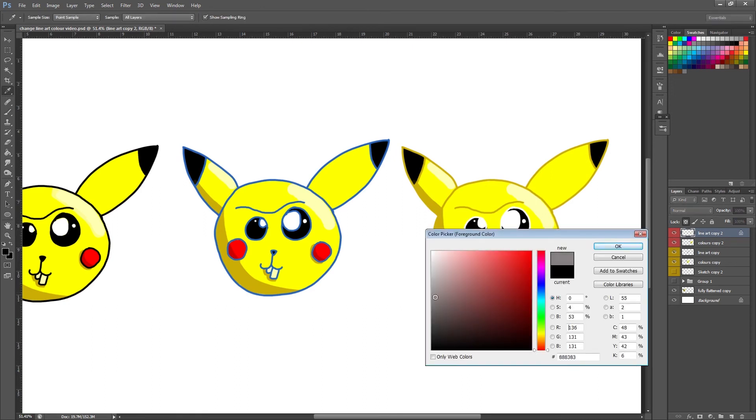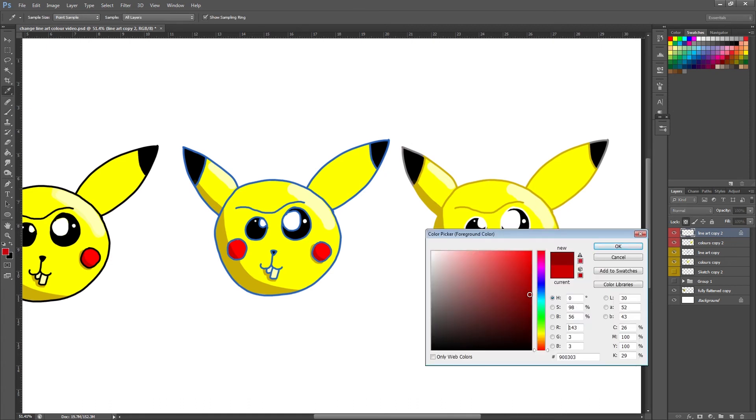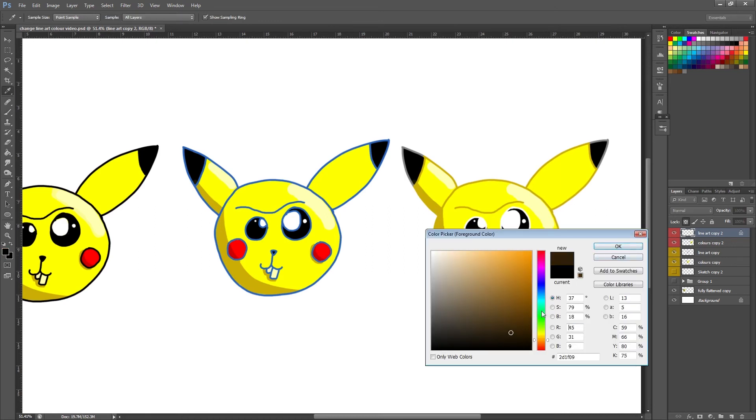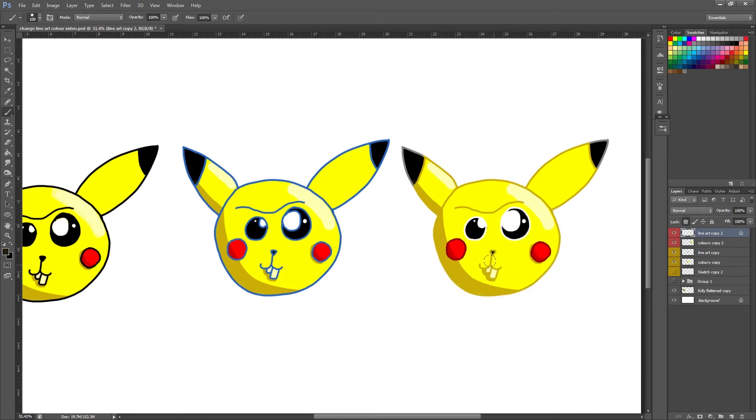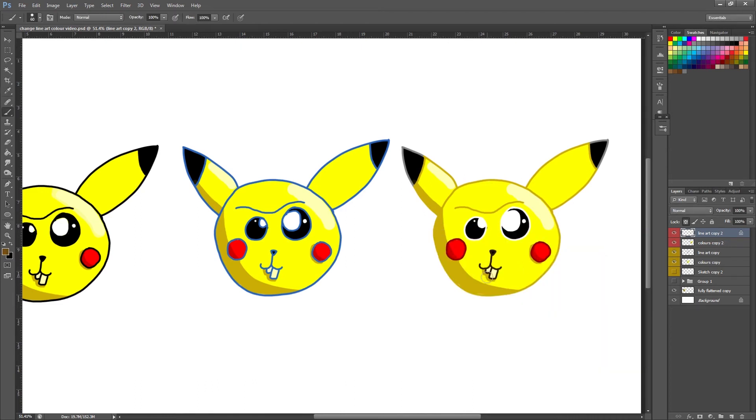I'm going to change the ears to grey on the black area. Again, I'm just doing this more to give you an example of how you can change things to get different effects. I'm going to change his cheeks to a darker red and I'm going to make his mouth and nose a very dark brown, almost black line art. Let's go a little bit lighter on the teeth.